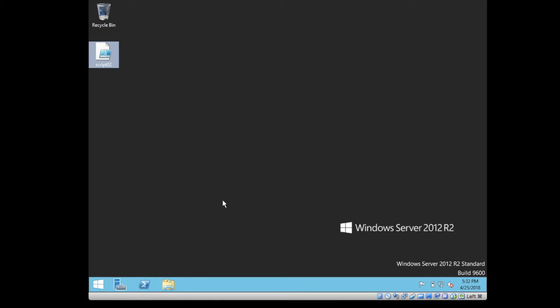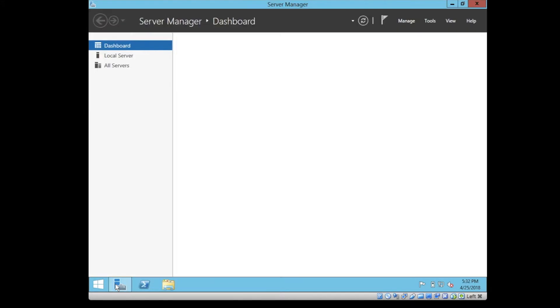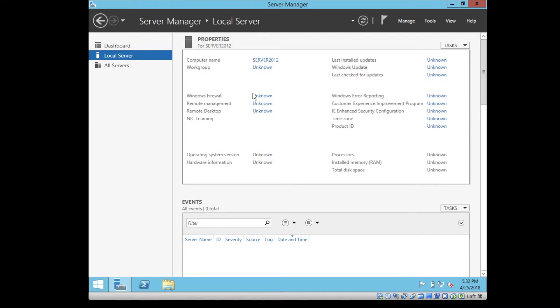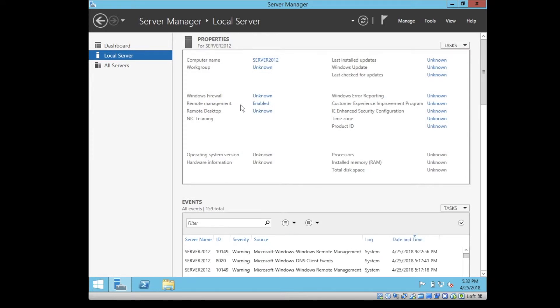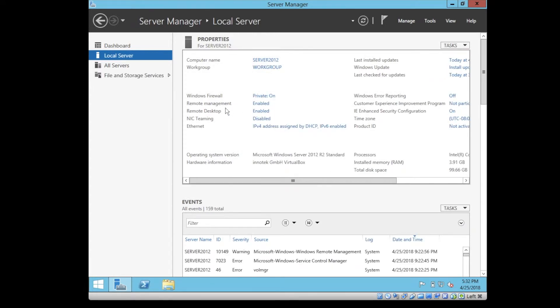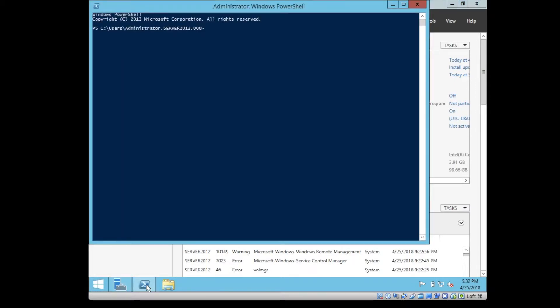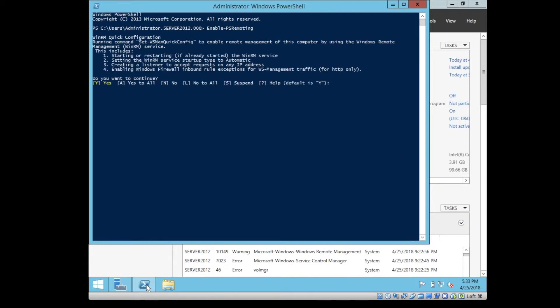For remote management, if you go to the server manager, by default the local server has remote management enabled. But if it's not enabled, there are different ways of enabling it. You can do that by using the PowerShell script by typing Enable-PSRemoting. If you are sure that you want to start the remote management, type A, which means yes to all.